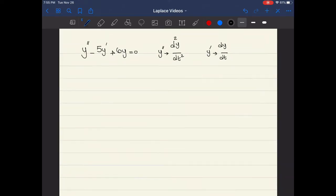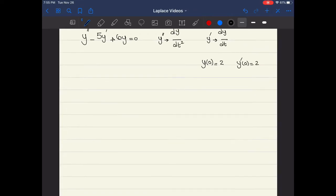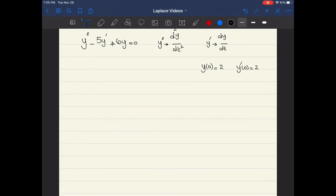This equation is given to us along with initial conditions: y(0) is equal to 2 and y prime(0) is also equal to 2. What we need to find is y(t). To do that, we have to transfer our differential equation to the Laplace domain.